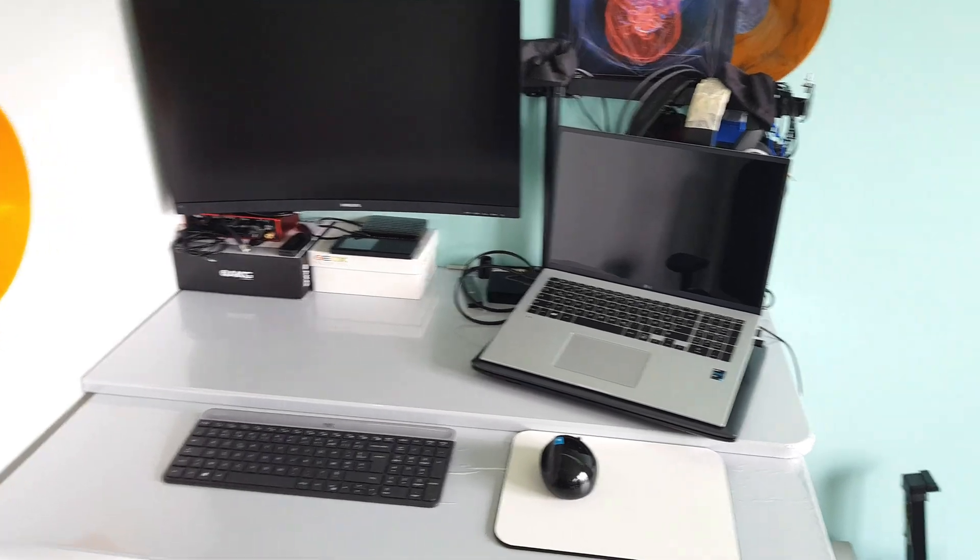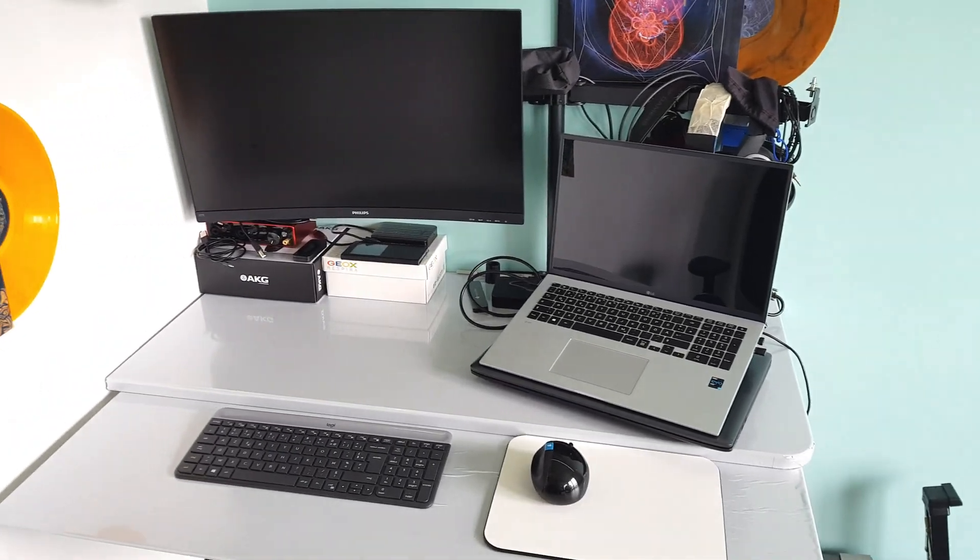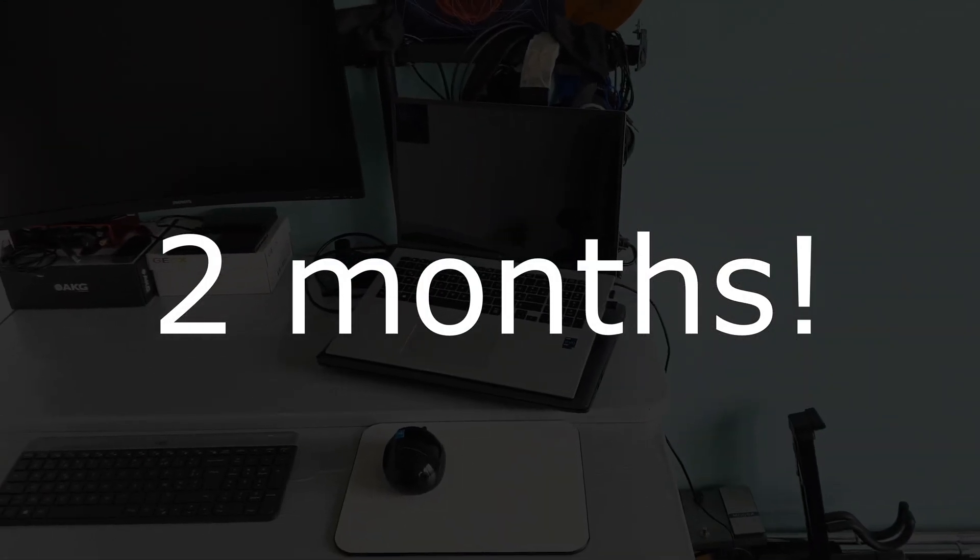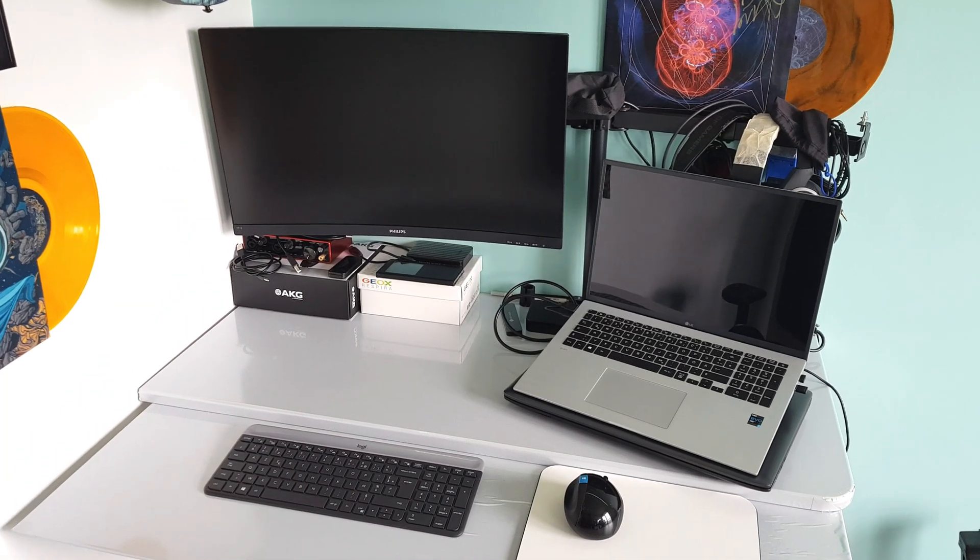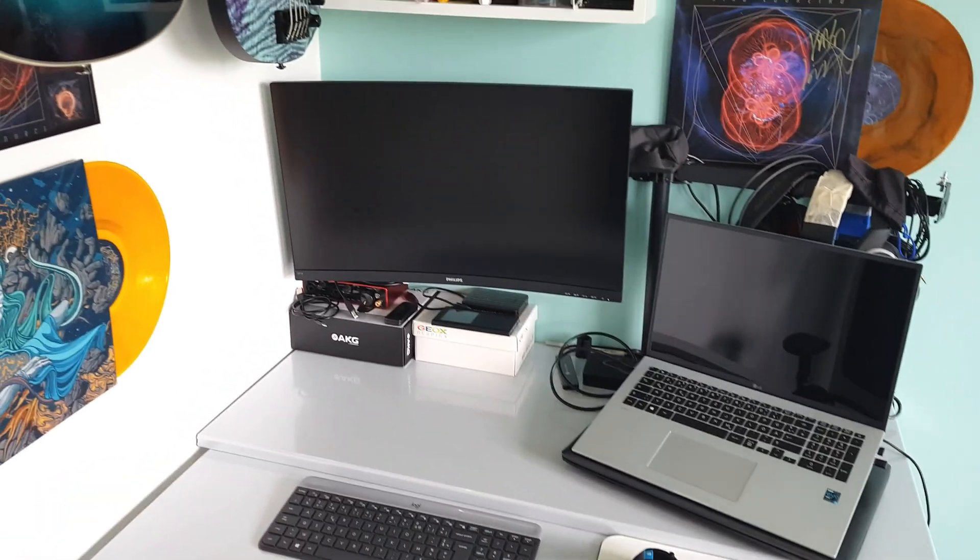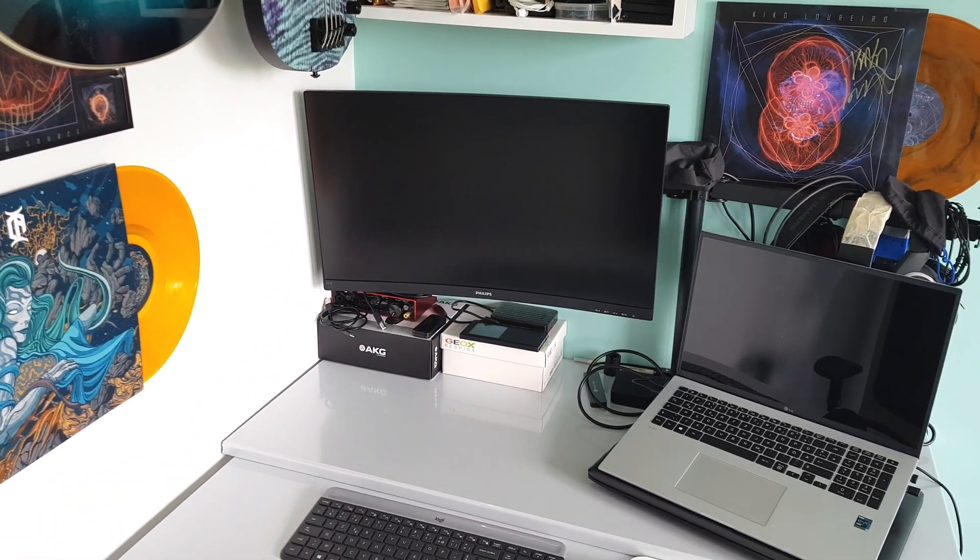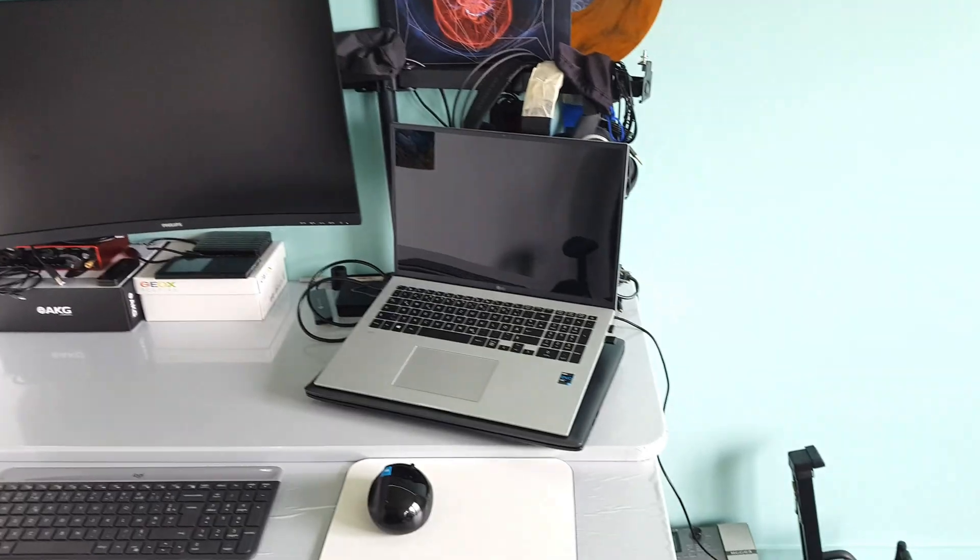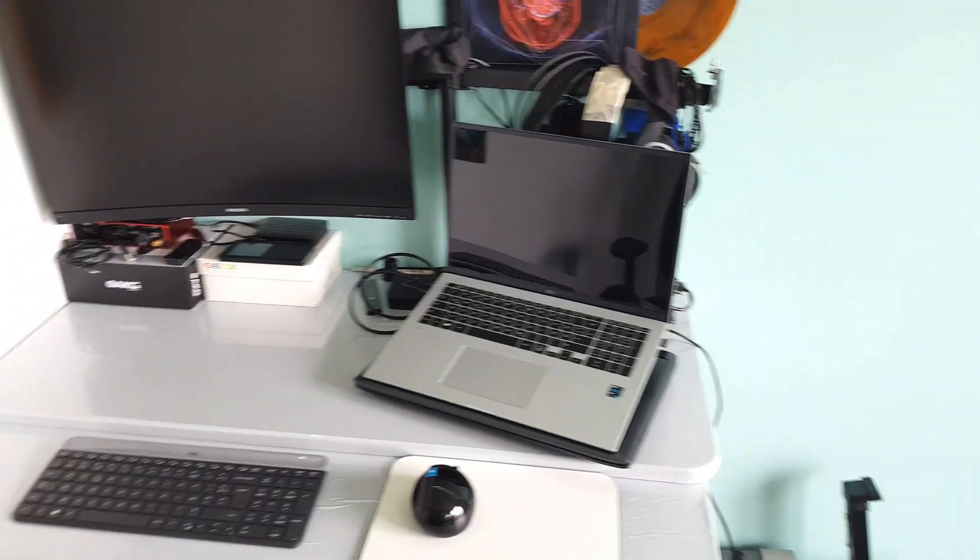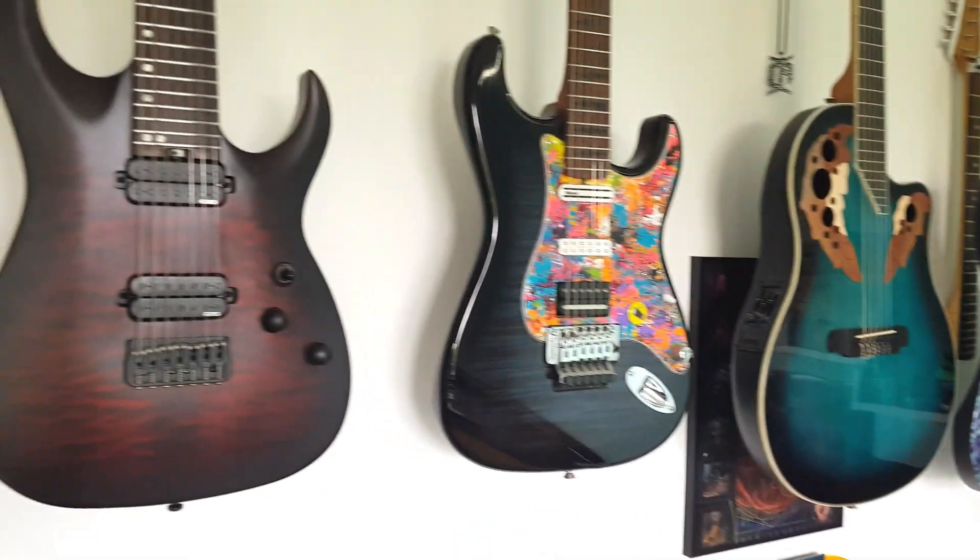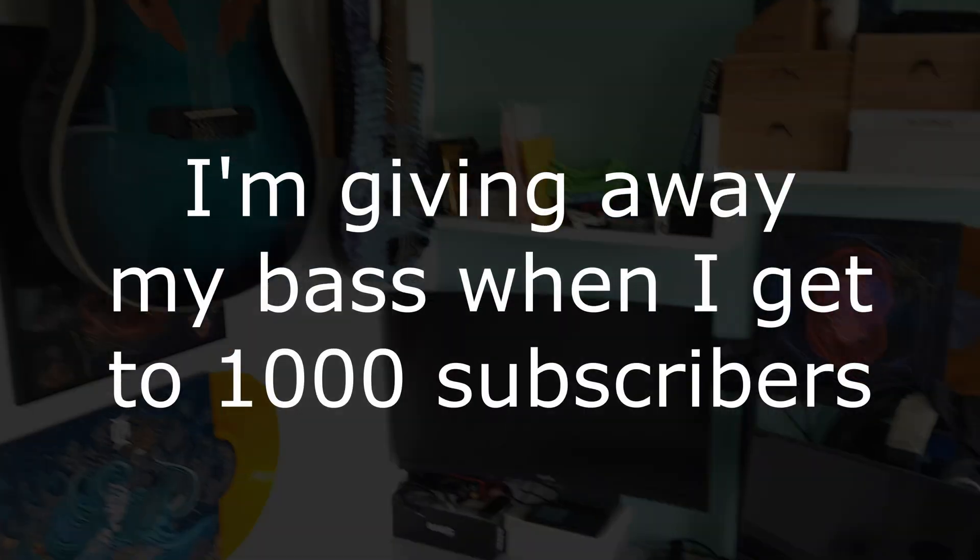All right everyone, it's been I think more than a month that I've unboxed the LG Gram. This is the setup that I have in my office. So I have a 27 inch screen on the left, nothing fancy, full HD, and then on the right I have the LG Gram. Everything is just next to my guitars.